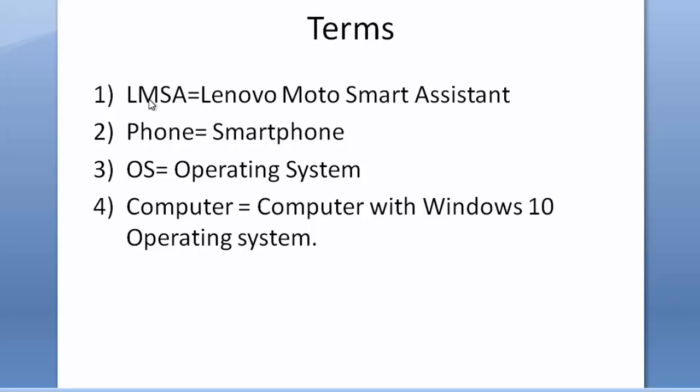First one is LMSA, which means Lenovo Moto Smart Assistant. Second one is phone, which means smartphone. The third one is OS, which means operating system.